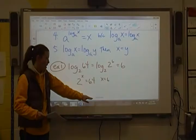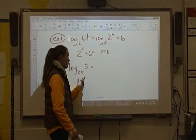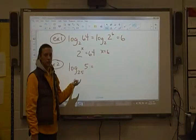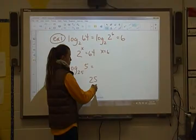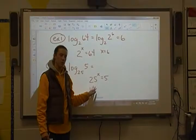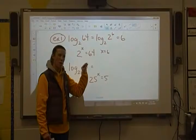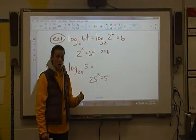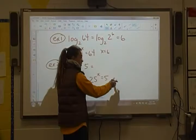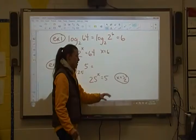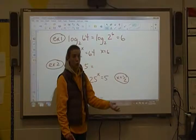Next example: log base 25 of 5. We want to try to change 5 into something with a base of 25 — actually not possible. So instead we just change forms: 25 to what power gives us 5? There's no integer exponent, but a fractional exponent of 1/2 is a square root, and the square root of 25 is 5. So x has to be 1/2. Remember: fractional exponents — 1/2 is the square root, 1/3 is the cube root, 1/4 is the fourth root, and so on.